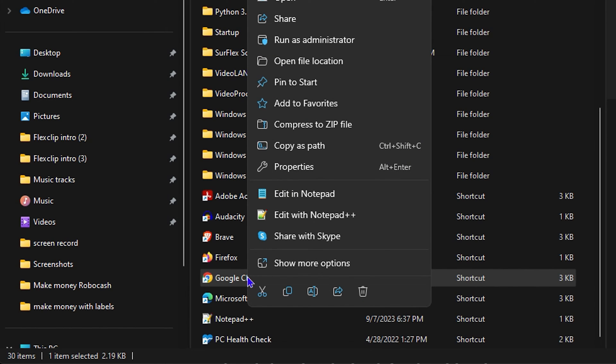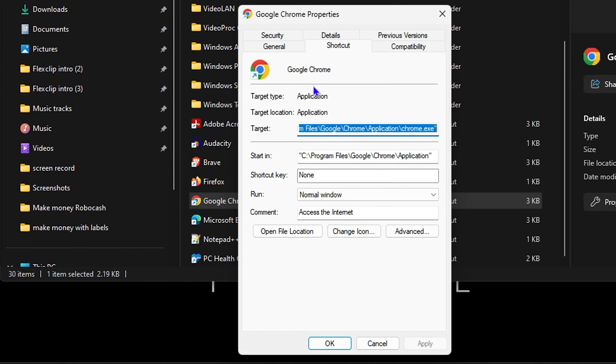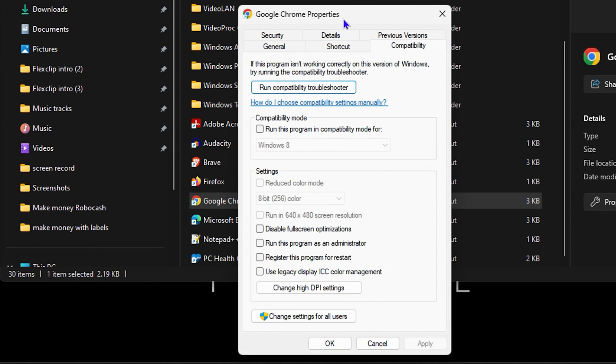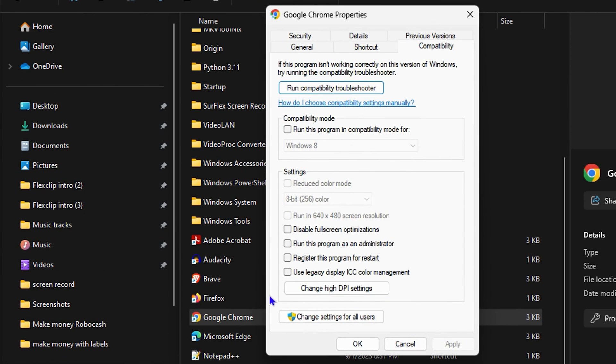And then I am going to click on Properties. Now once you do that, you want to click on Compatibility. You want to click on this button that says Change High DPI Settings.